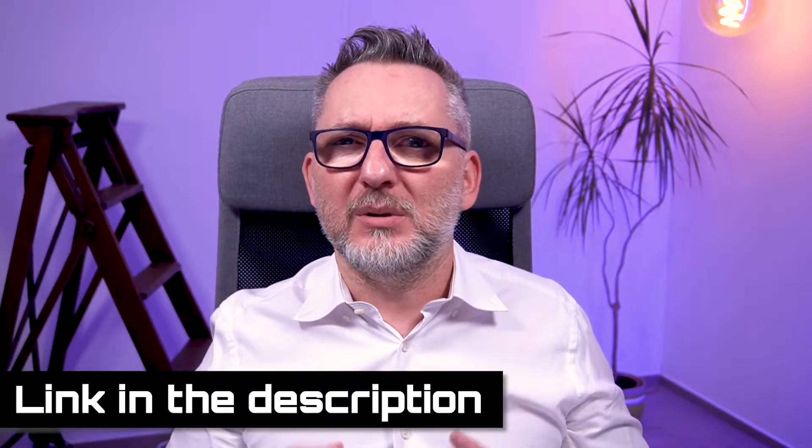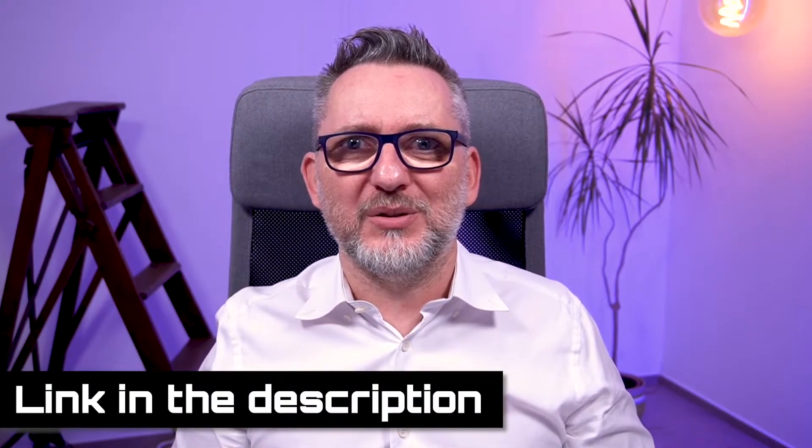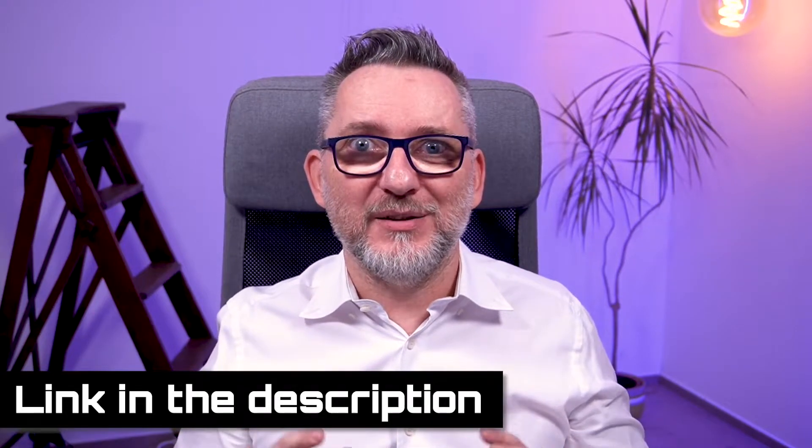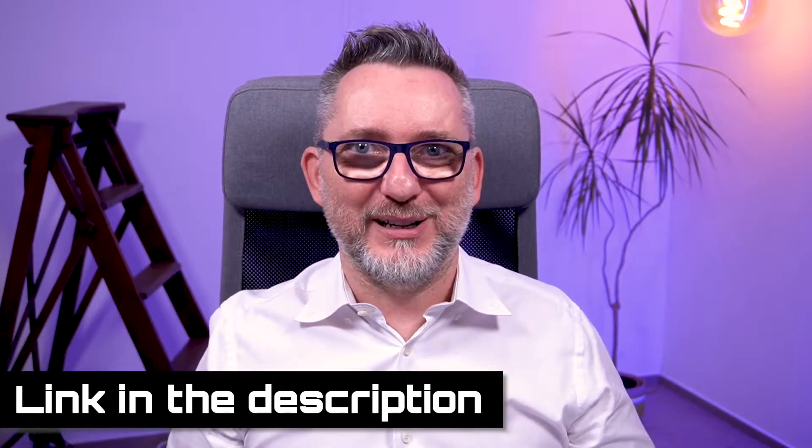By the way if you're struggling with OBS I have a new course coming up soon that will transform you into a remote presentation hero and I guarantee by the end of it OBS will be your best friend.